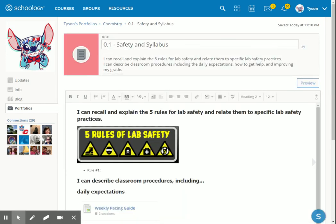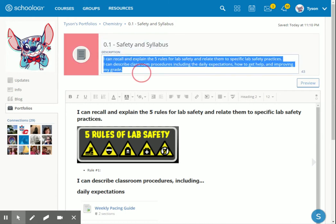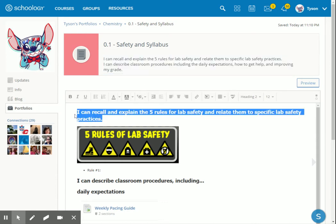This is where you're going to want to read the header with the code 0.1, safety and syllabus, and the description, which includes the learning targets that we pasted in there. This is what you're going to be tested on, and this is what you need to prove in this portfolio that you know how to do. Notice I copied that statement in there. First one is, I can recall and explain the five rules for lab safety and relate them to specific lab safety practices.